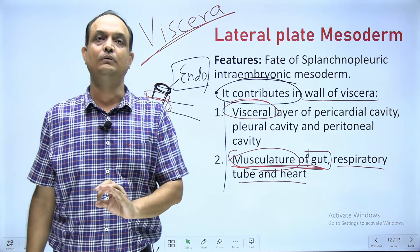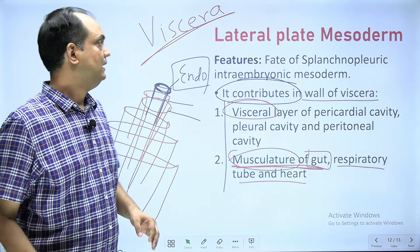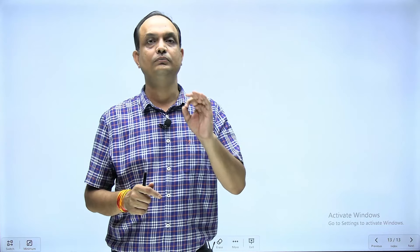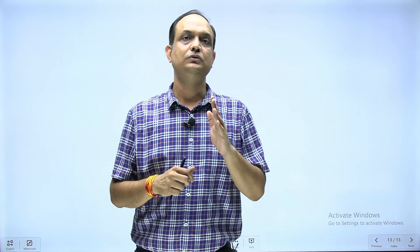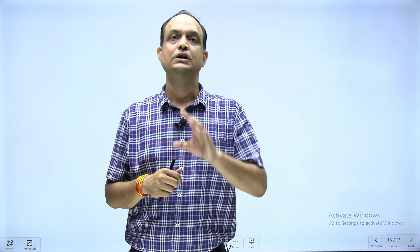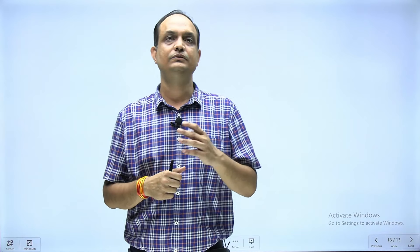In summary: intra embryonic mesoderm is the mesoderm within the germ layer. The difference between intra and extra embryonic mesoderm is clear. Intra embryonic mesoderm is of three types: para axial, lateral plate, and intermediate. Lateral plate and para axial form bony components, but intermediate mesoderm forms only the genitourinary system. A coelom forms inside the lateral plate, creating the definitive coelom — pericardial, pleural, and peritoneal cavities. Thank you.